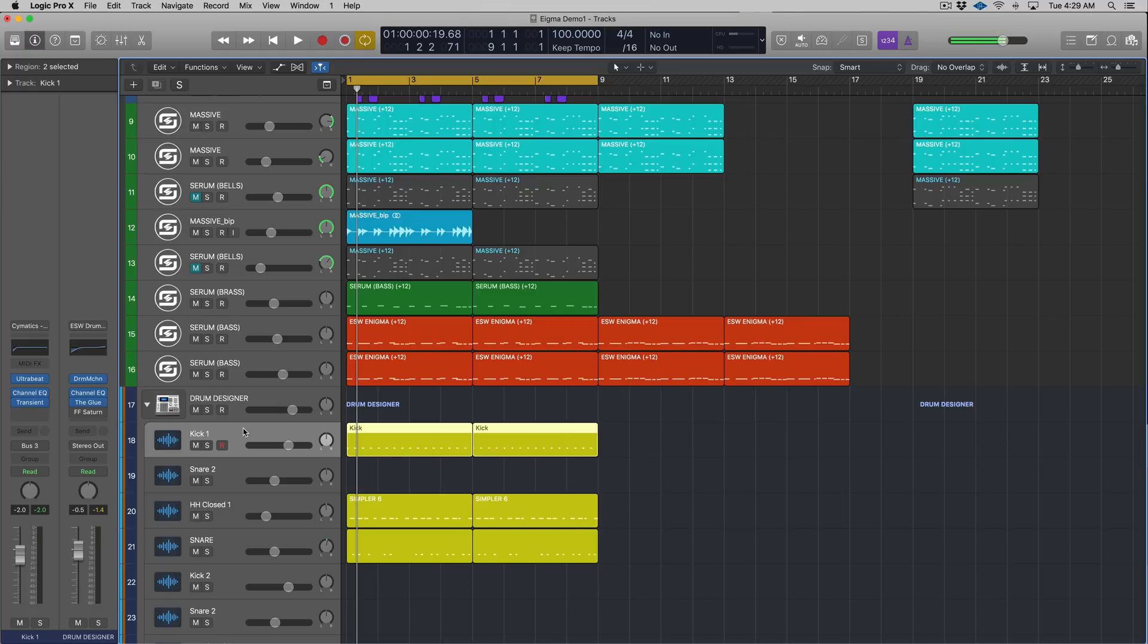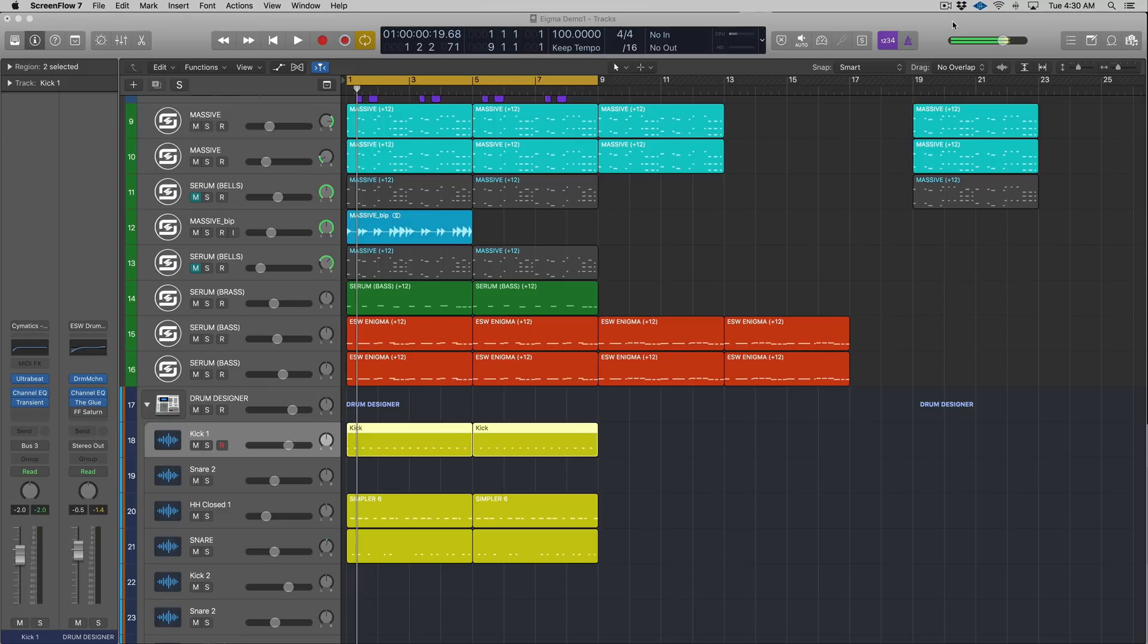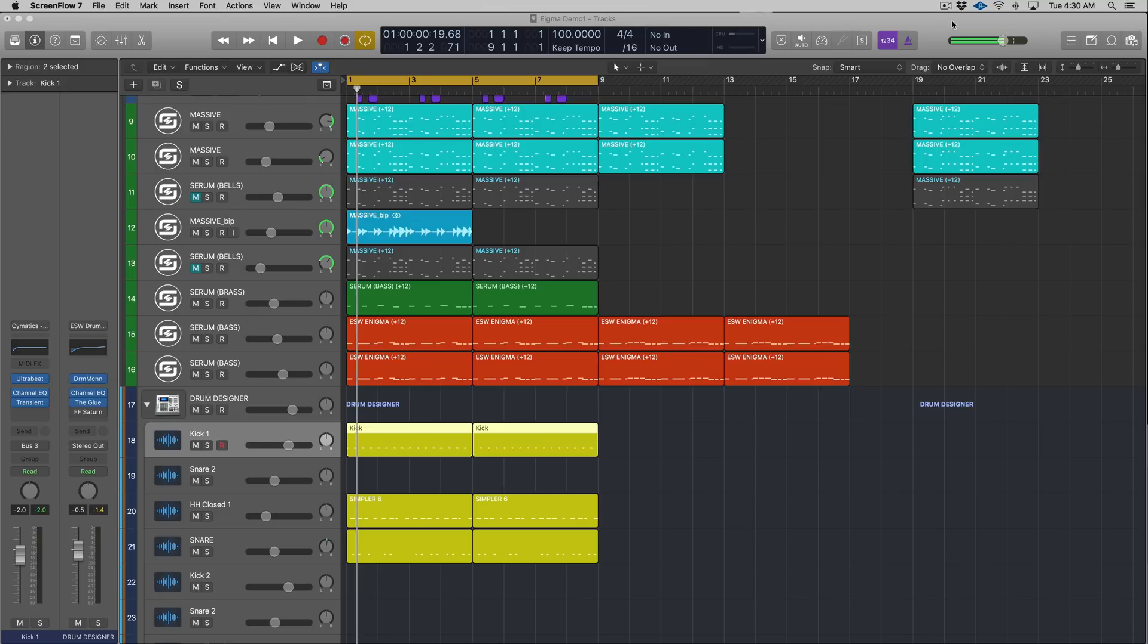All right guys, so that's going to sum up our look at the best way to sequence drums inside of Logic. If you guys have any questions or comments, post those below and I'll get back to you as soon as I can. If you guys like this video and you want to see more videos like it, please hit that subscribe button - it means a lot - and also hit that notification bell so you get an update when we release a new fire tutorial. Thank you so much for watching, I'll see you next time.